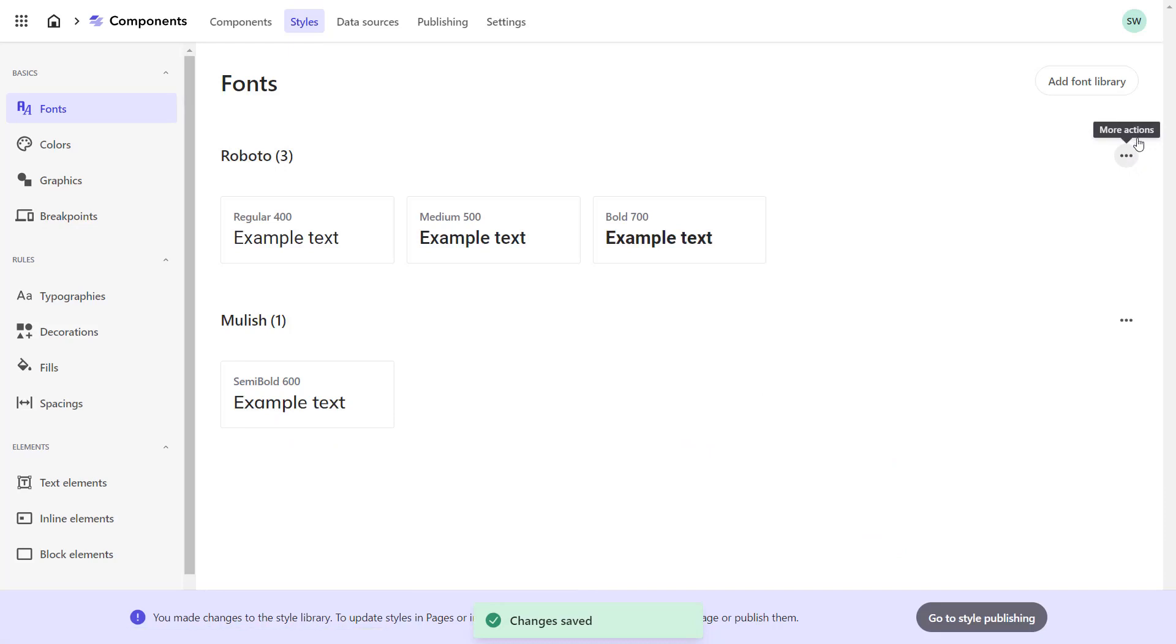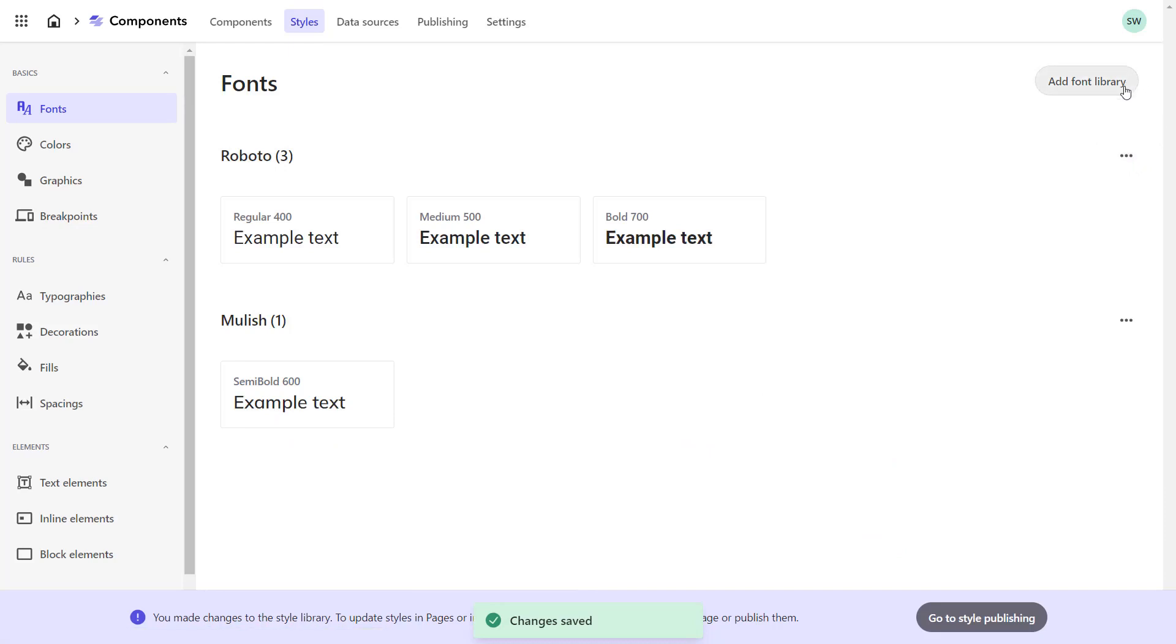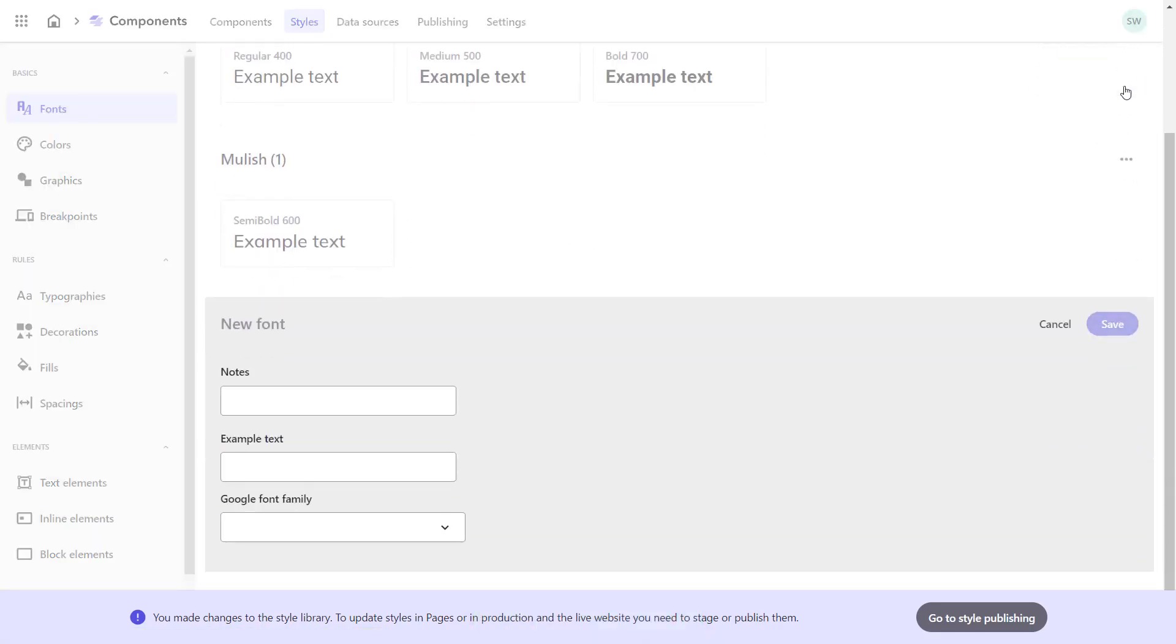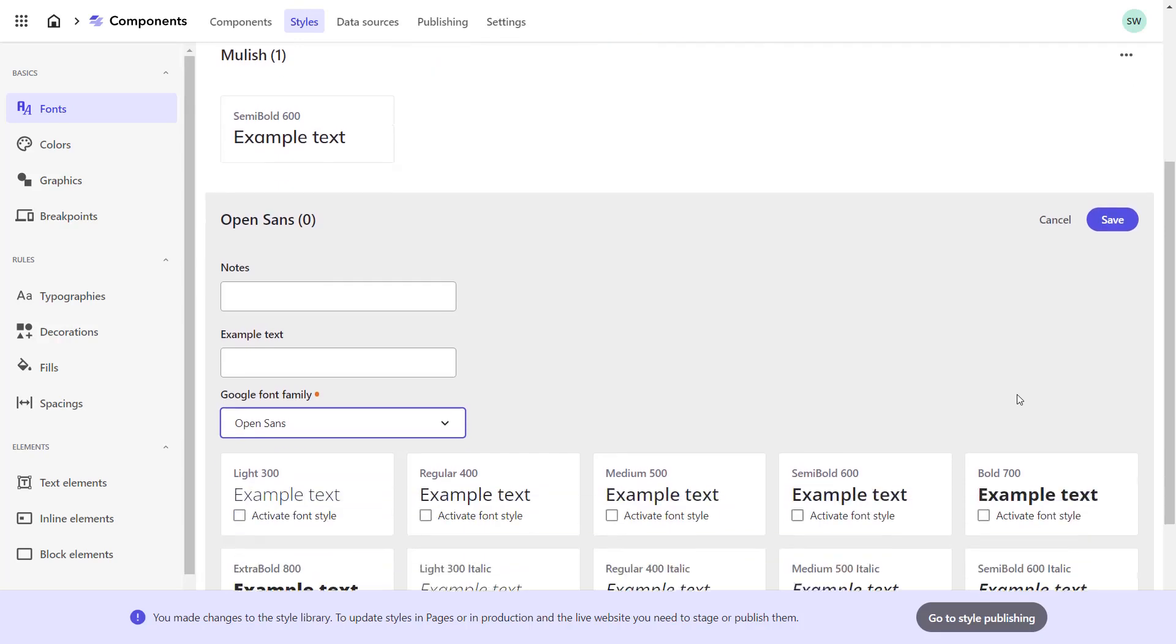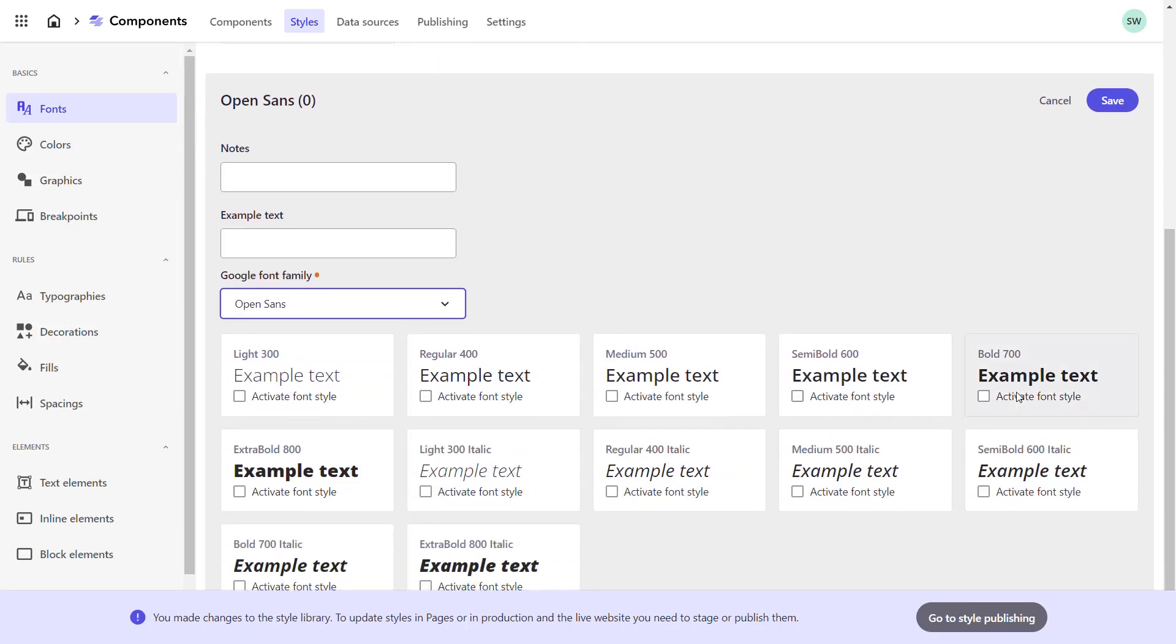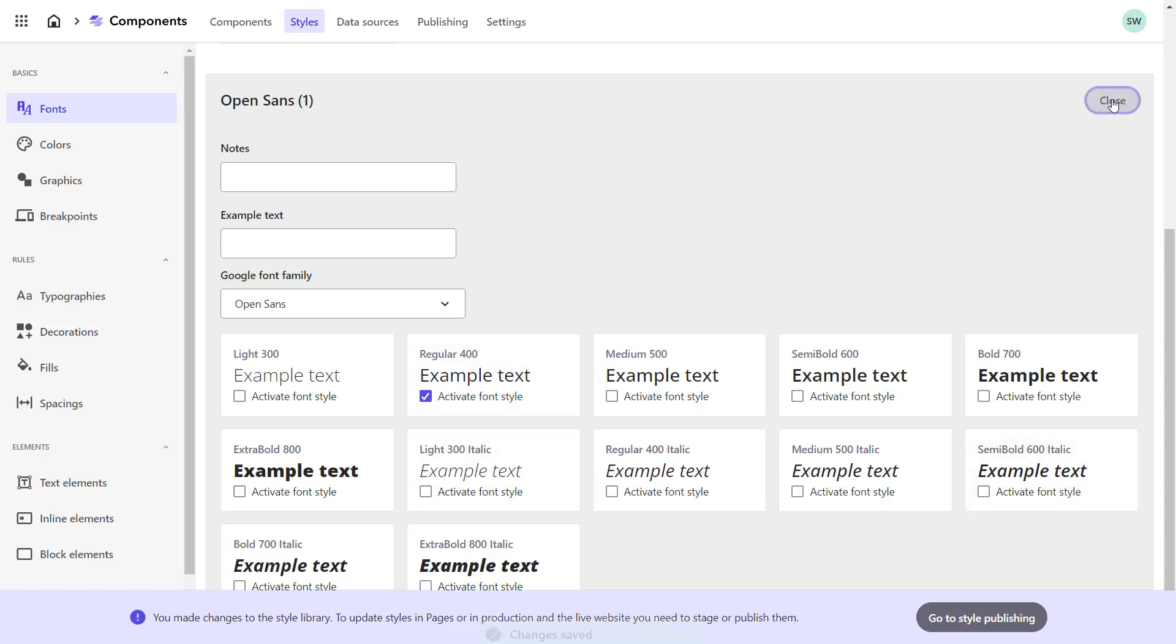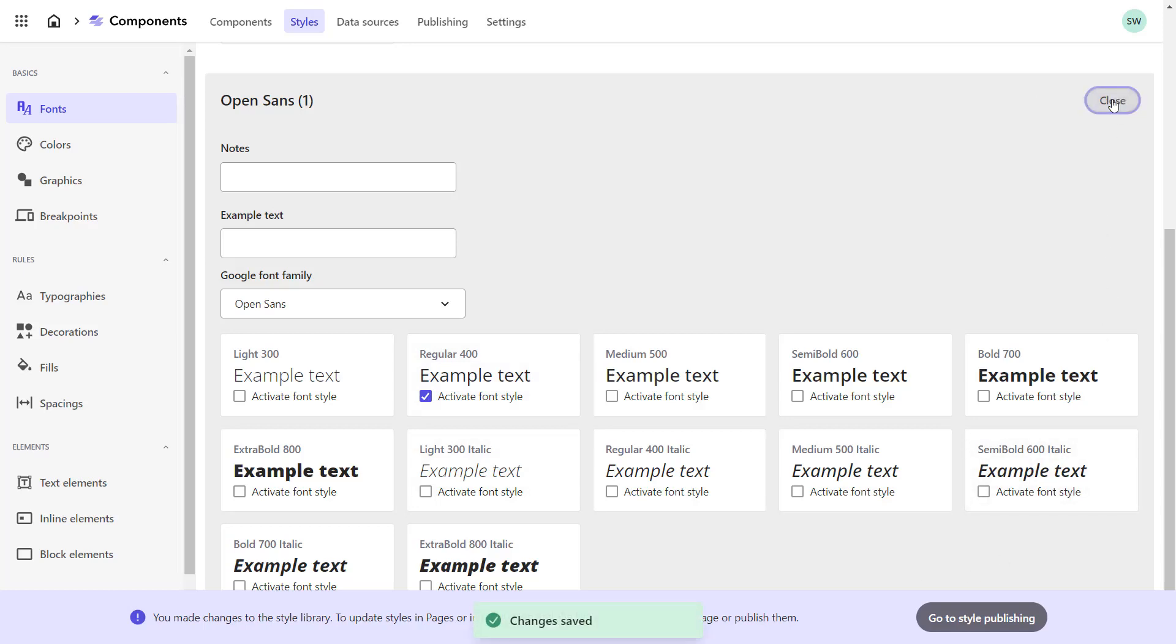Open Sans is currently not added as font library. So, let's add a new font library and search for Open Sans. There we go. Out of the available font weights, we select 400 for normal text. Please note that currently only Google fonts are supported. This will be extended in near future.